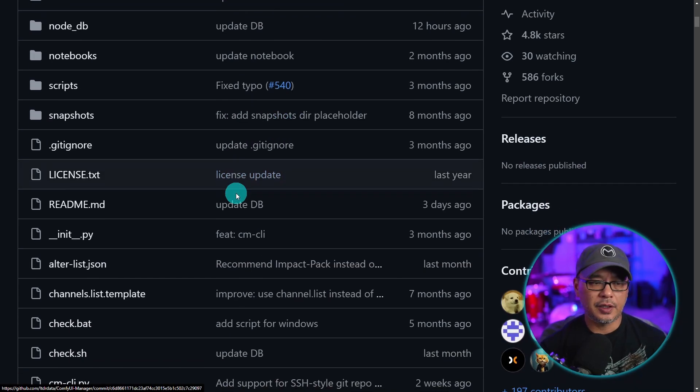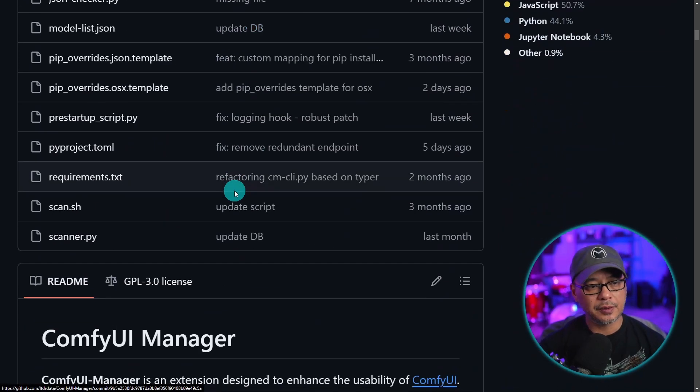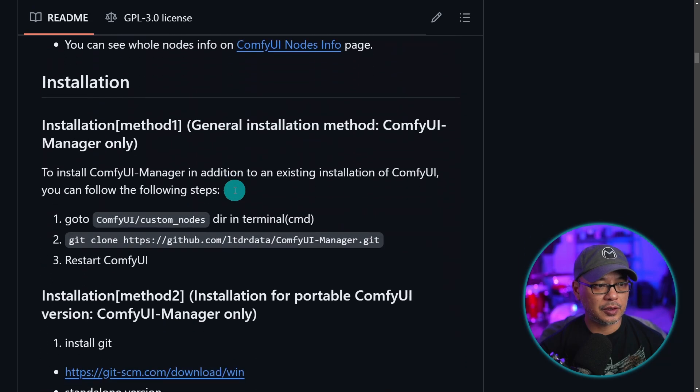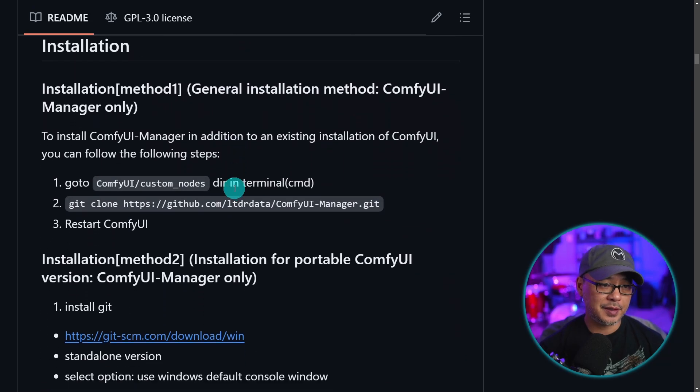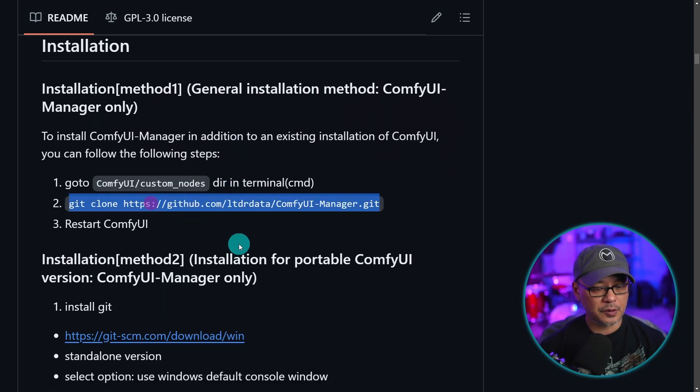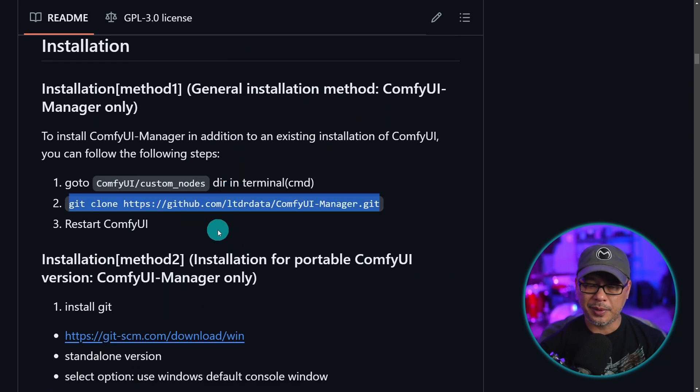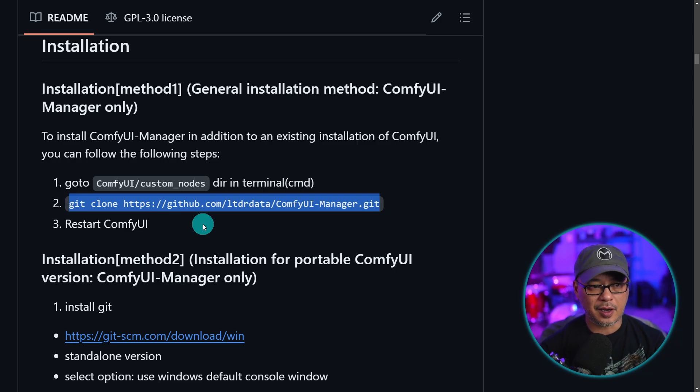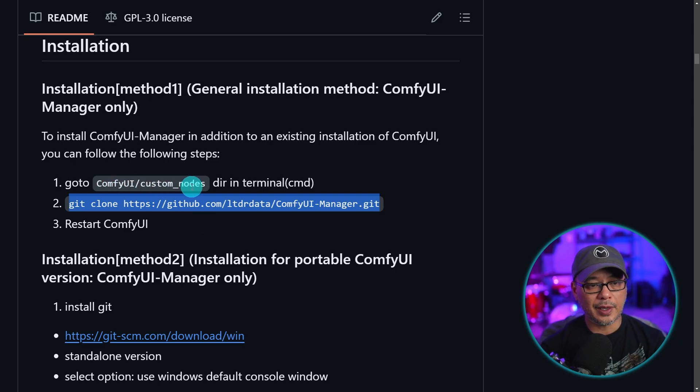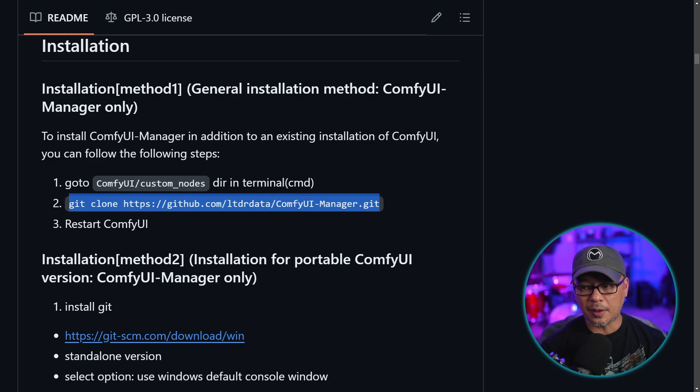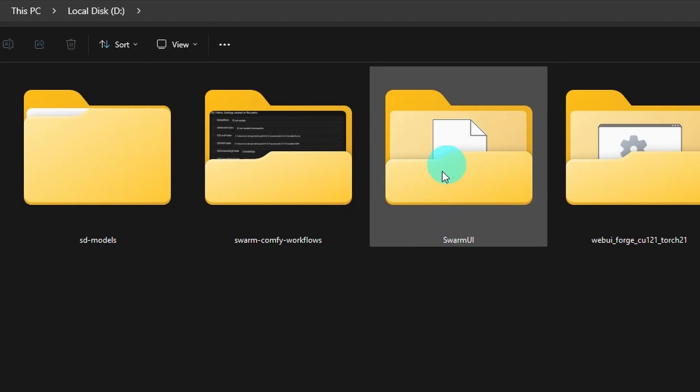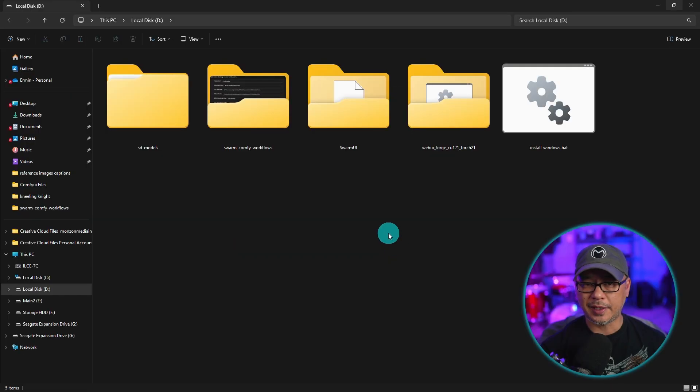But anyway, you can scroll down to the area where it shows you the installation. But first, what we want to do is copy this area here. So we're going to click control C to copy and then go to Comfy UI custom nodes. Now for swarm, obviously it's going to be a little bit different. You want to find your main swarm UI folder, which is here. In my case, it's my D drive.